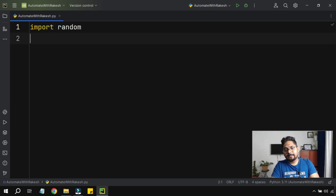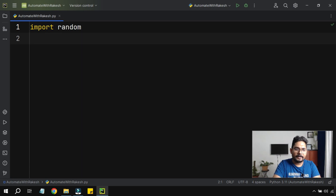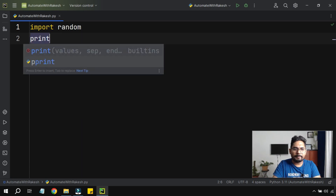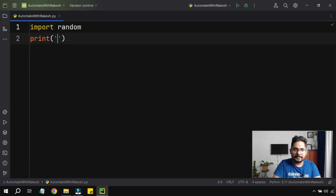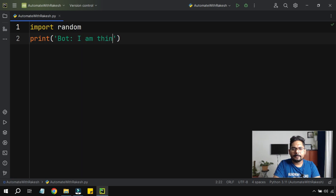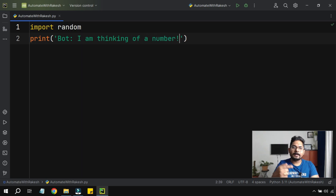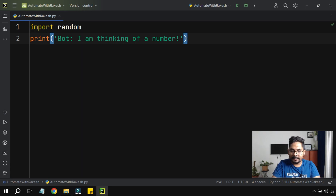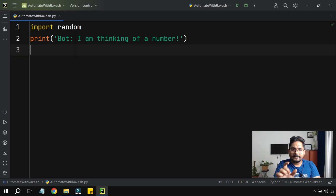The next thing is the bot has to print something. I'm going to use a print command and within this I'm saying 'Bot: I am thinking of a number.' That makes it feel like a game — the bot is thinking of a number, and this will be printed in the console.